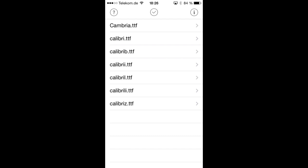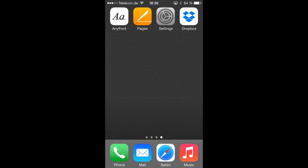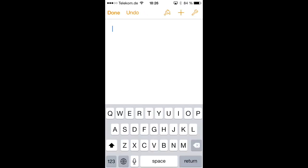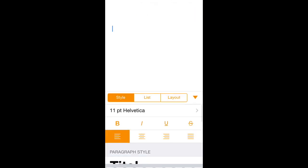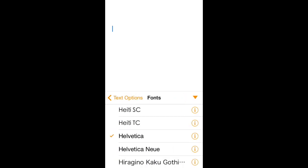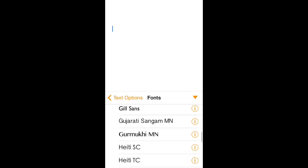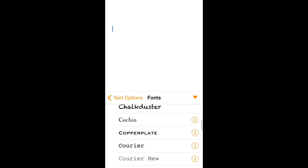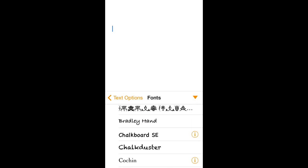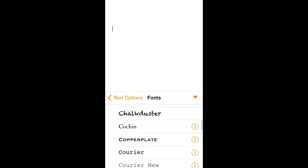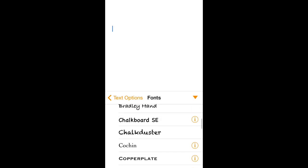But before we do that, let me just take you to Pages where I can show you that those fonts are currently not present on our device. So let's open that document, go into text options and then in the font selection menu. And there you can see that there is currently no Calibri or no Cambria font installed on this device.